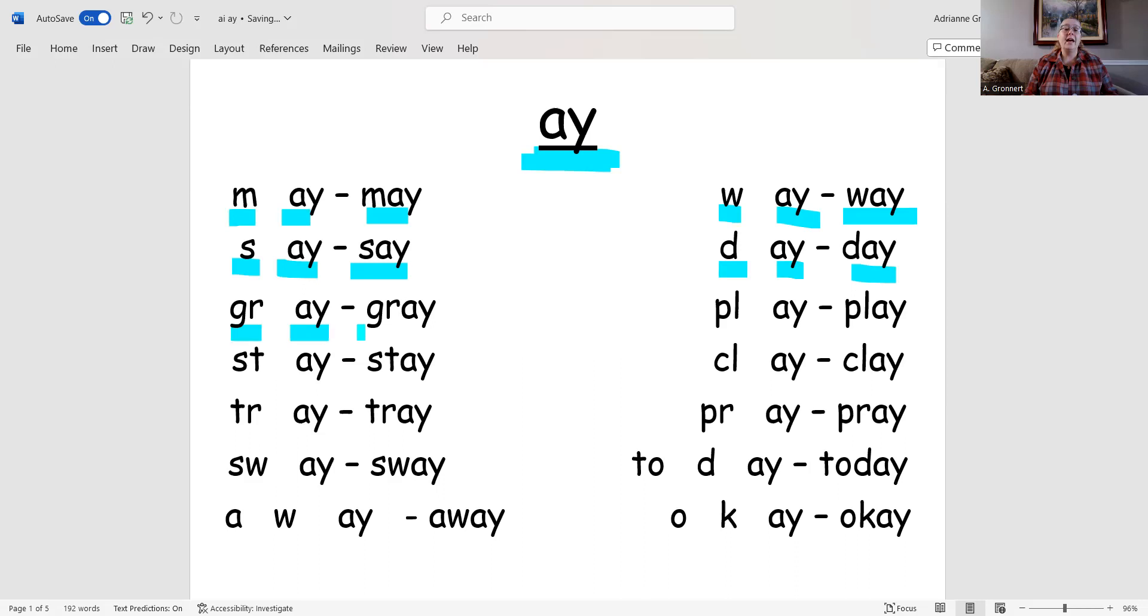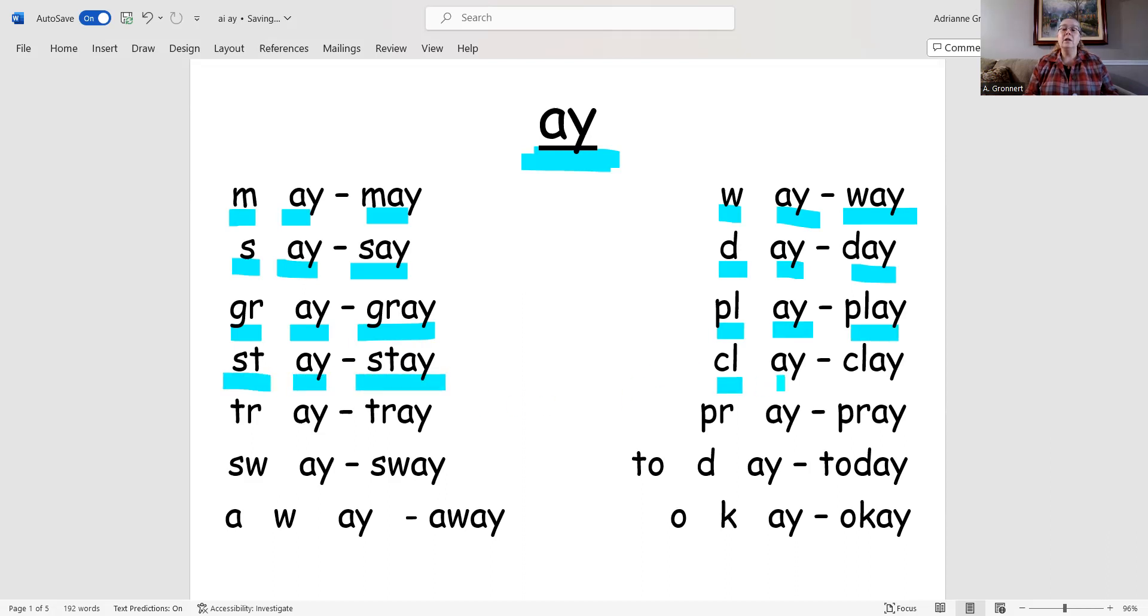Gr-ay, gray. Pl-ay, play. St-ay, stay. Cl-ay, clay.